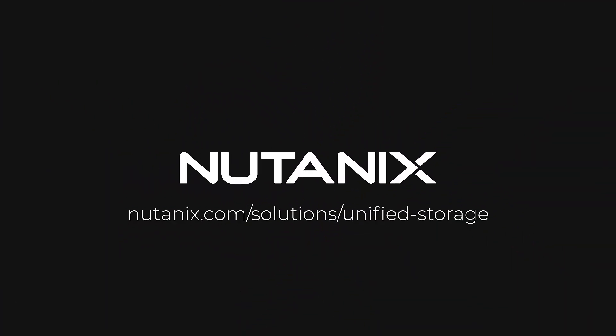Check out our other videos on Nutanix unified storage and if you'd like to keep up to date with the very latest on Nutanix files and objects go ahead and subscribe to the channel. Have a good one.